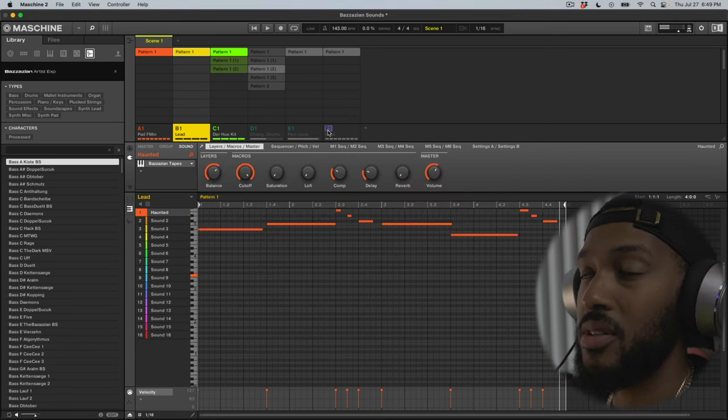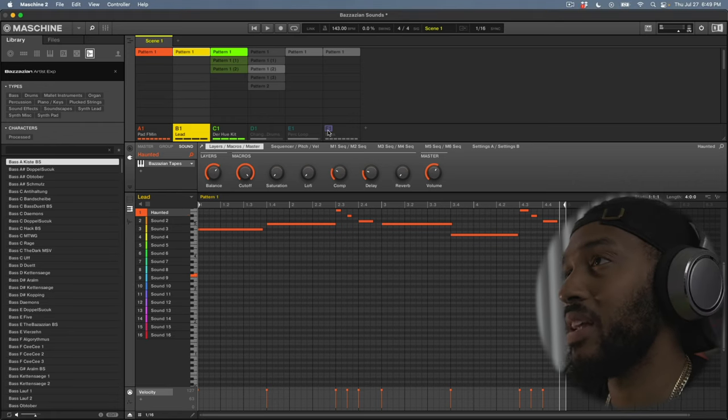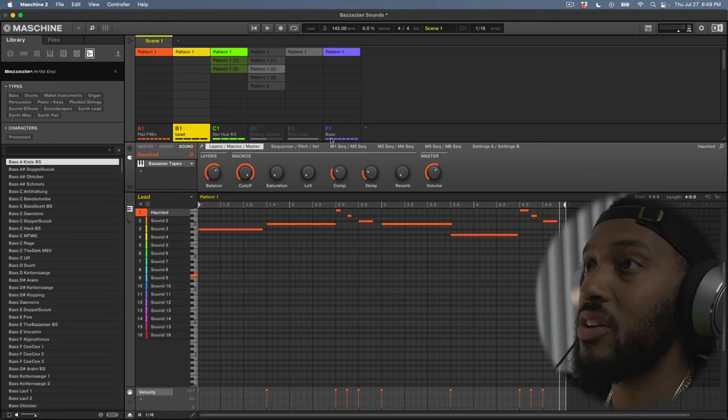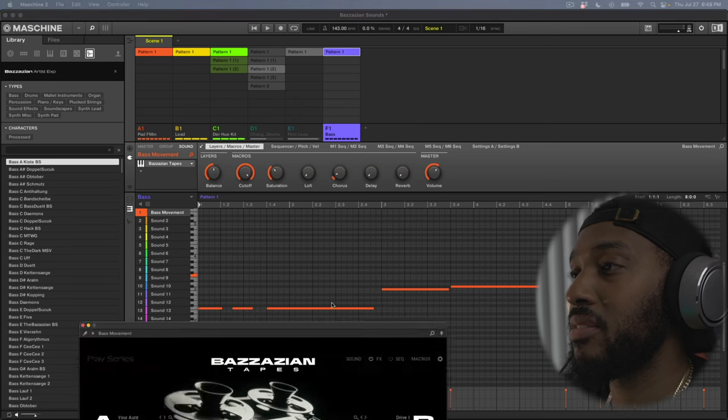Of course I have to add bass next. Let's drop that in. This also came from Bizzazian Tapes. Let's go ahead and drop that.